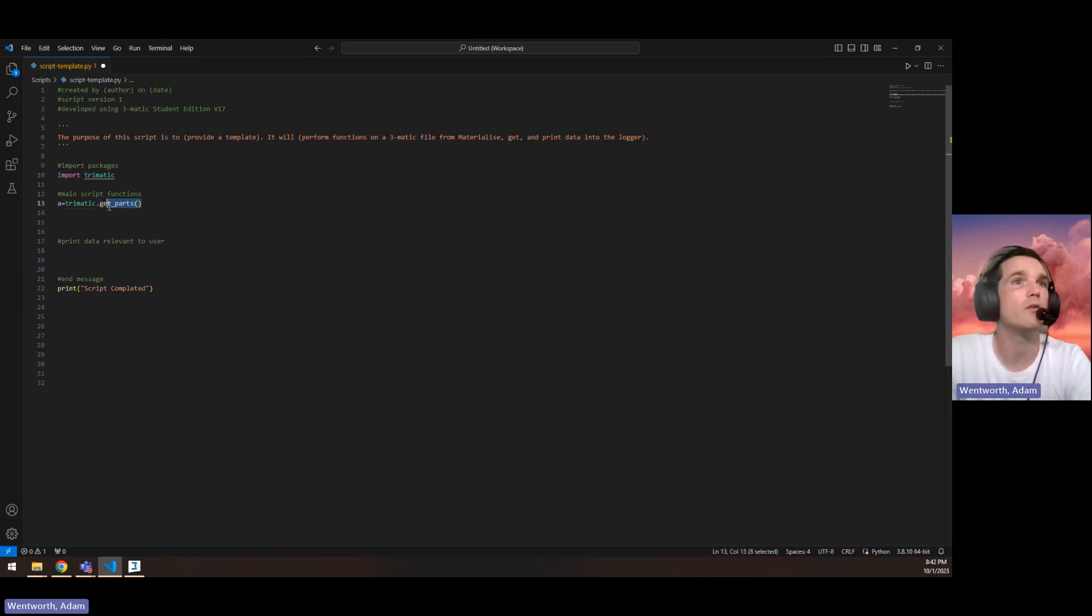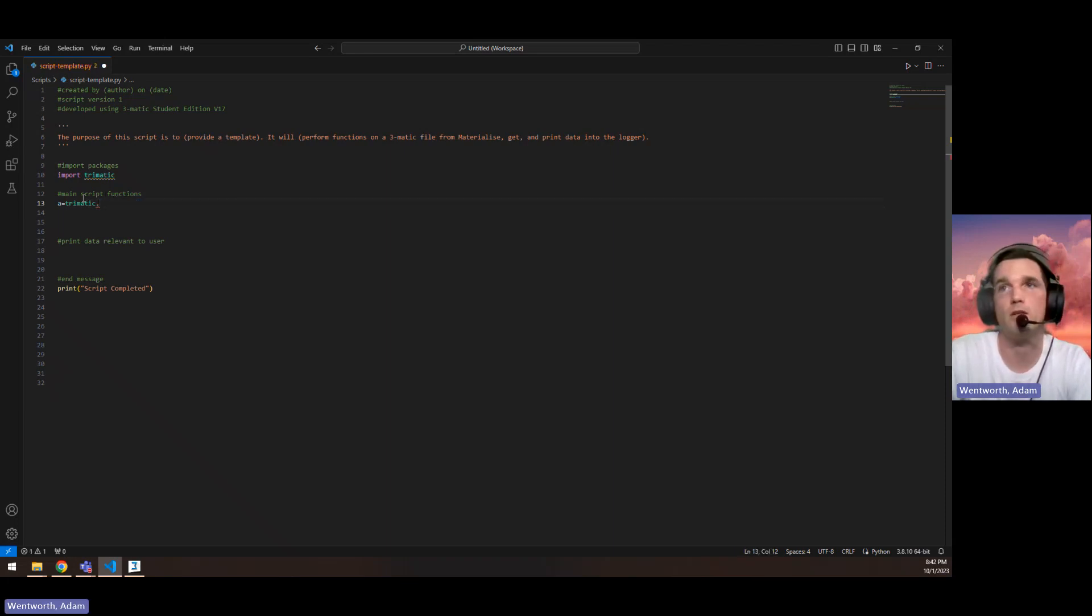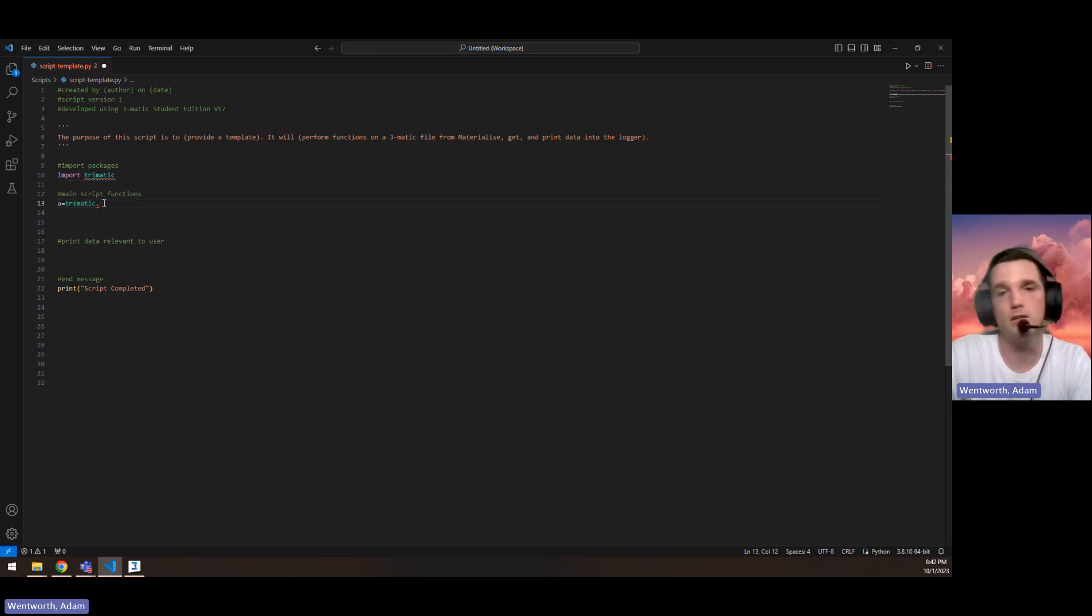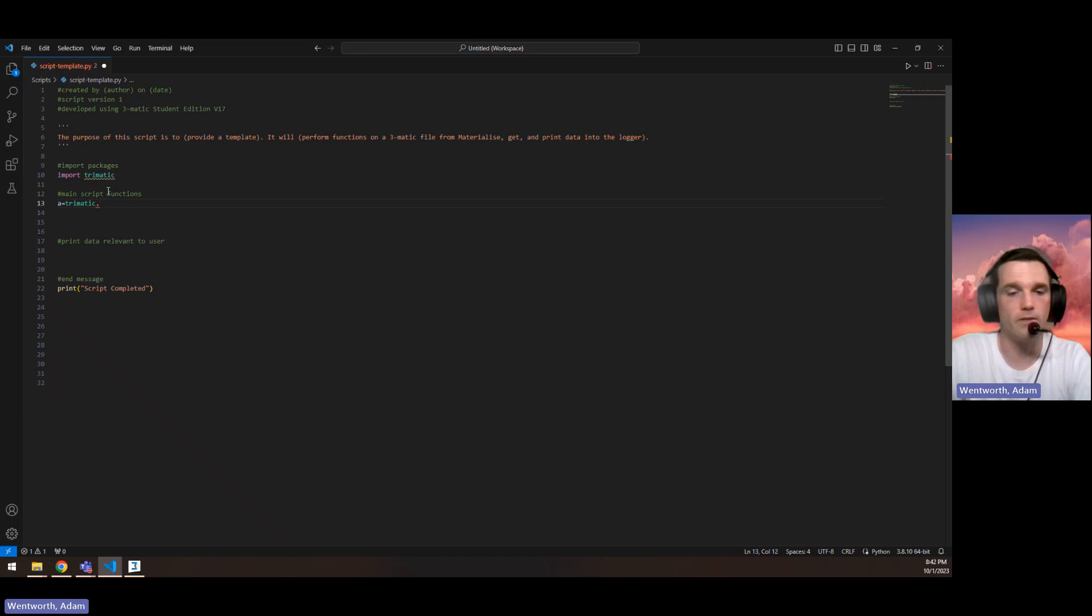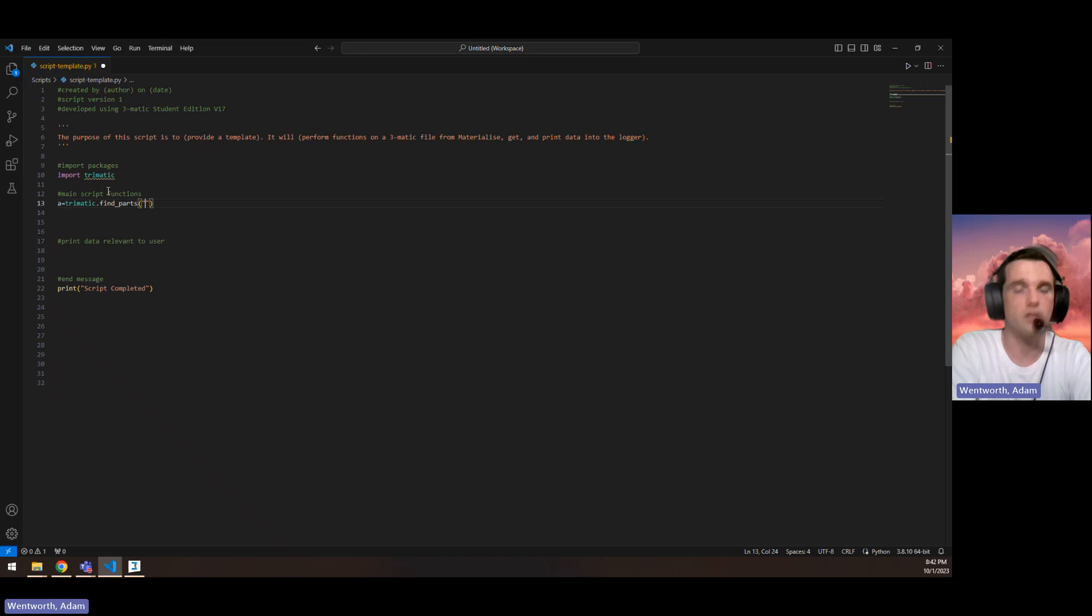The other thing we can do is, sometimes when you run a function, it can't run on a tuple. Even if the part that you're finding, there's only one of them. But if you're using find parts and you're doing this regular expression,